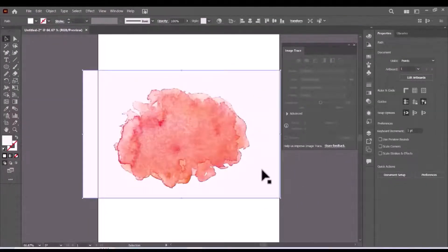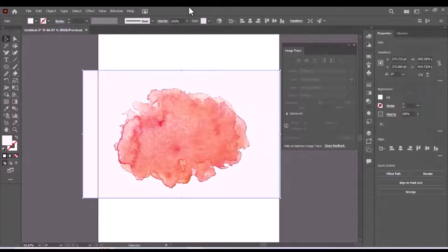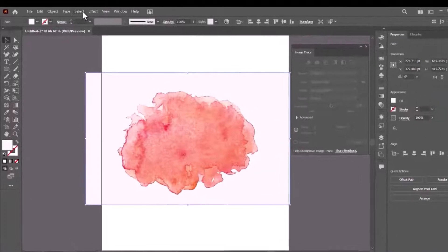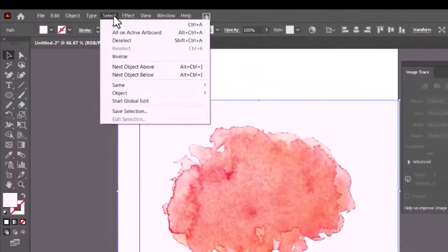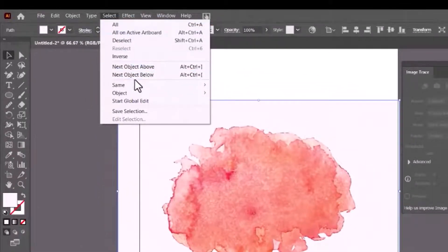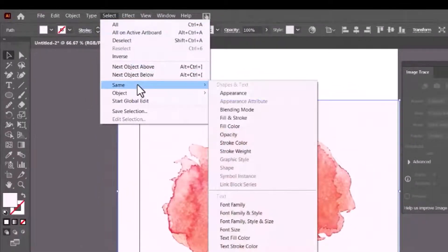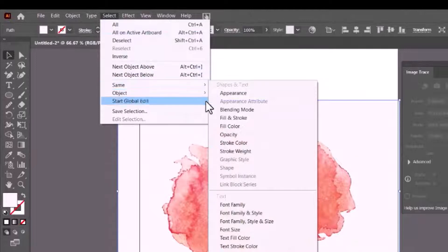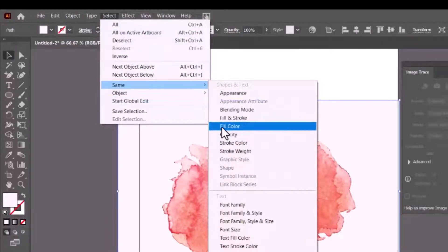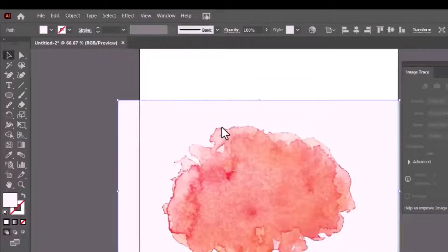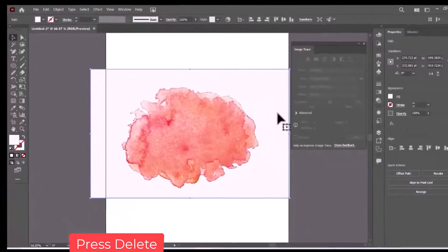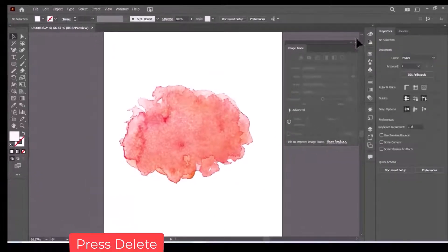Now click on the white background, then click the Select menu and choose same fill color option. Now click delete from the keyboard and the white background will be deleted.